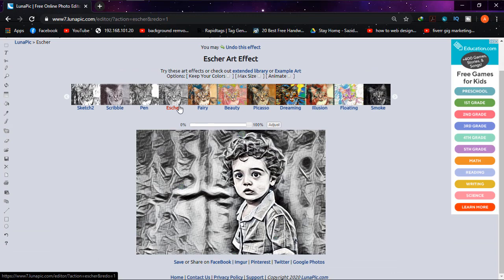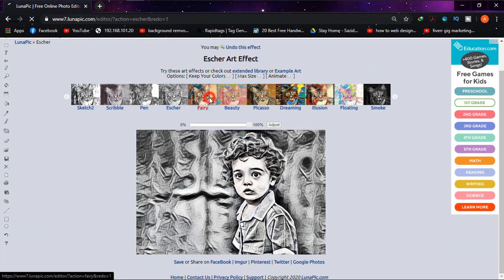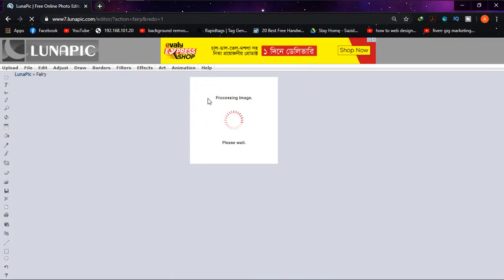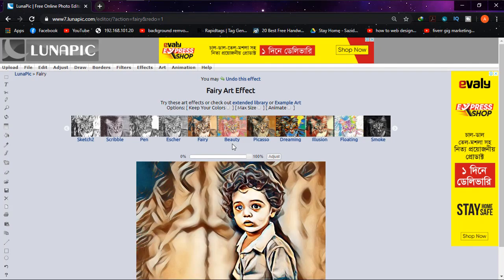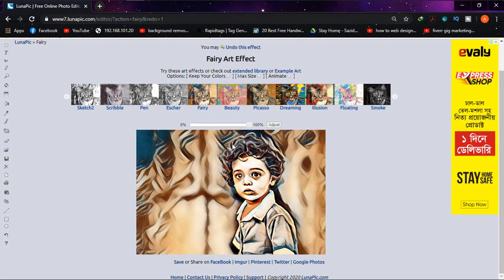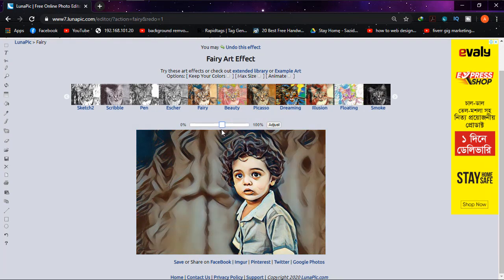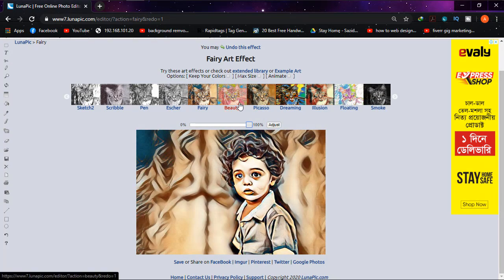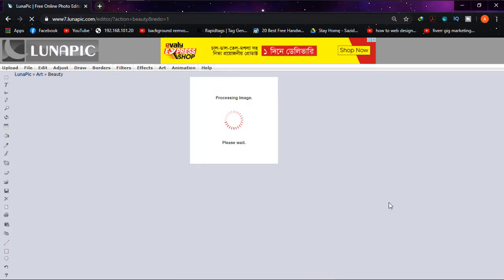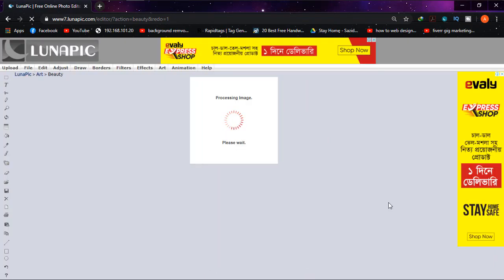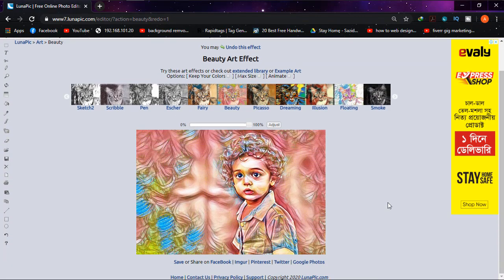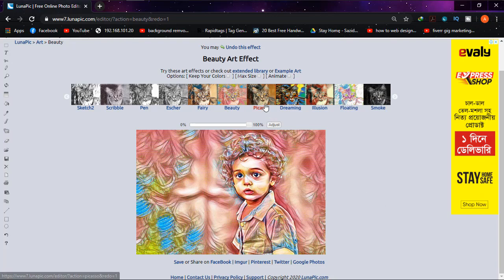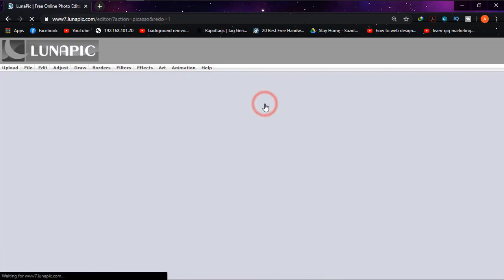Cool look. Then fairy - the colored sketch as you can see. Awesome. And then beauty, then picasso.